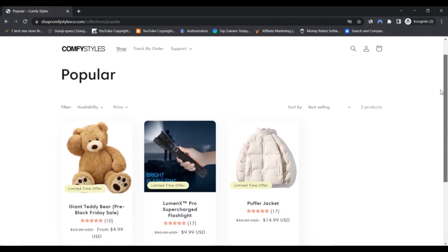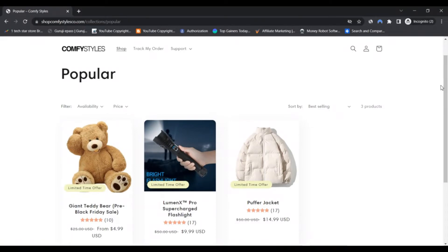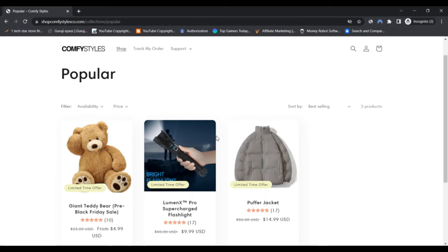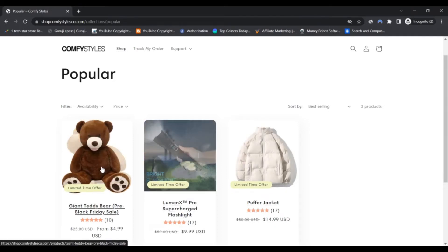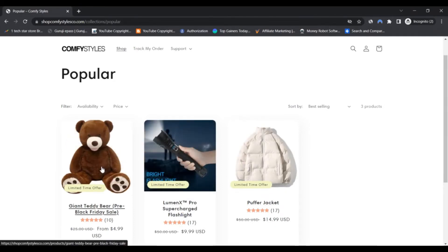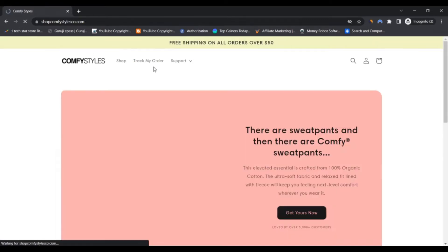Comfy Styles, located at comfystyles.co or shop.comfystyles.co, is an untrustworthy online store claiming to sell sweatpants, smart coffee tables, apparel, and furniture.